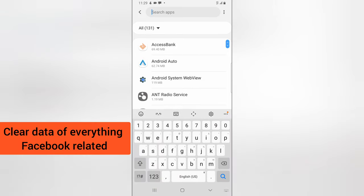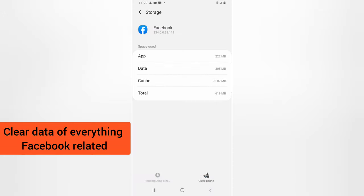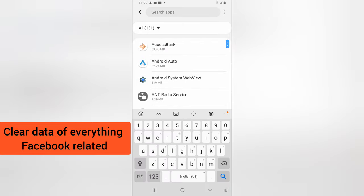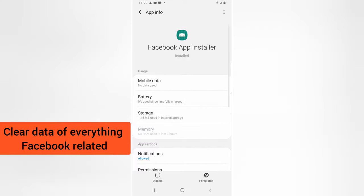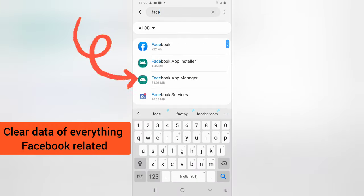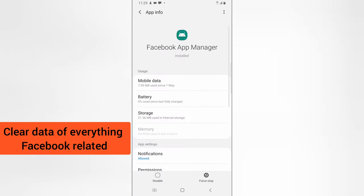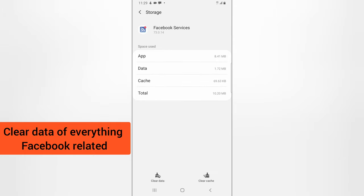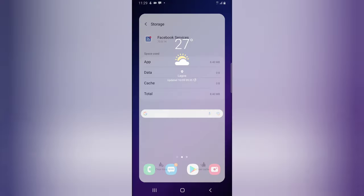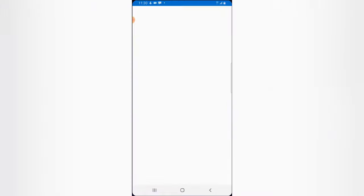Back out, then search for Facebook. Tap on it, click Storage, Clear Data, OK. Go right back and also clear data for Facebook Manager and Facebook Service — tap on each one, go to Storage, Clear Data, and OK. Note that this process might not look exactly the same for everybody.